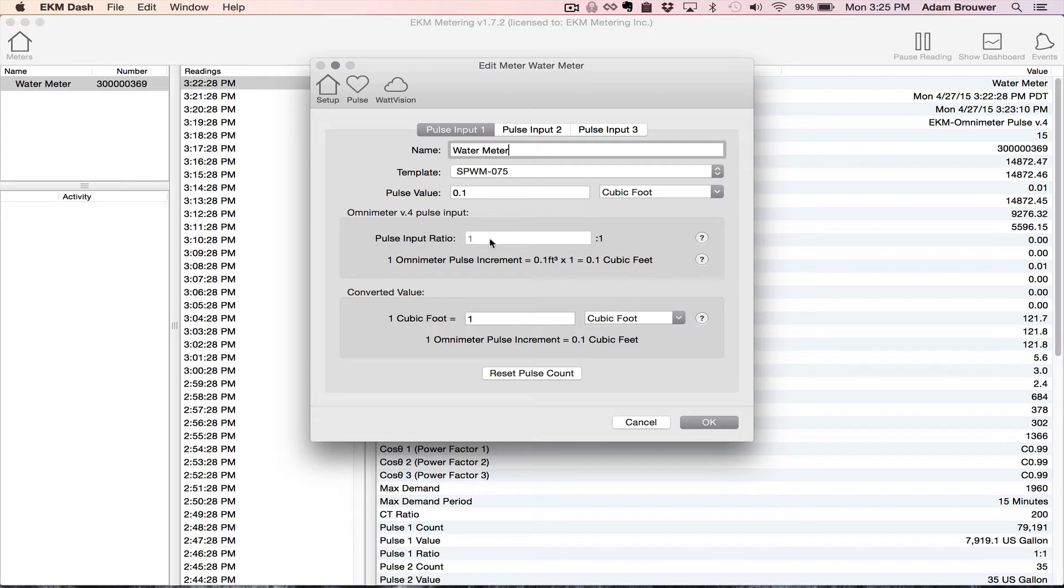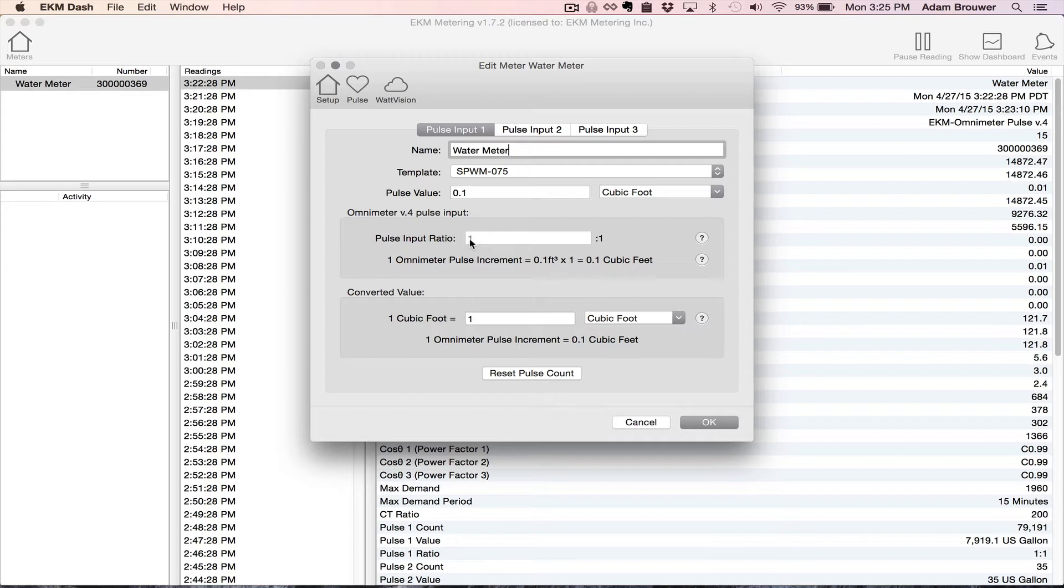And here's the portion that I can't set at this point. The reason I can't set it is that I'm using the EKM Push System. This system does not allow you to make settings in the Omnimeter itself. Only settings that relate to the EKM dash.